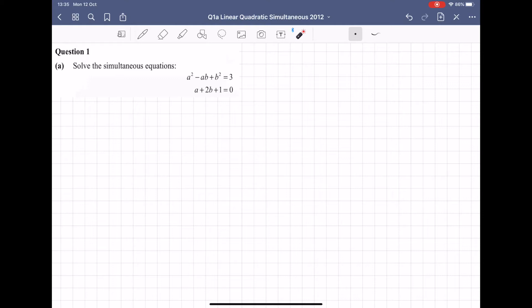What you'll find with this type is no matter what you do to either equation — whether you square root it, whether you square the bottom one — you won't be able to cancel out one of the letters like we can do in the XYZ type. When you add the two equations together, you'll always be left with a mix of As and Bs. The whole idea of simultaneous equations is that we try to get rid of one letter at a time so we can solve for the other. So we need a new method to solve these ones.